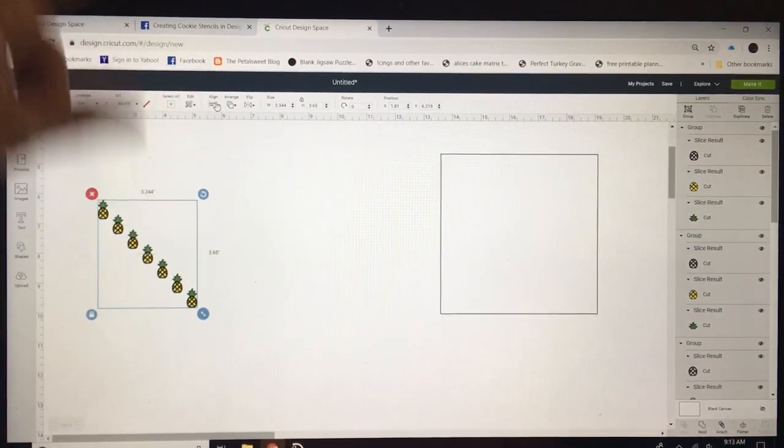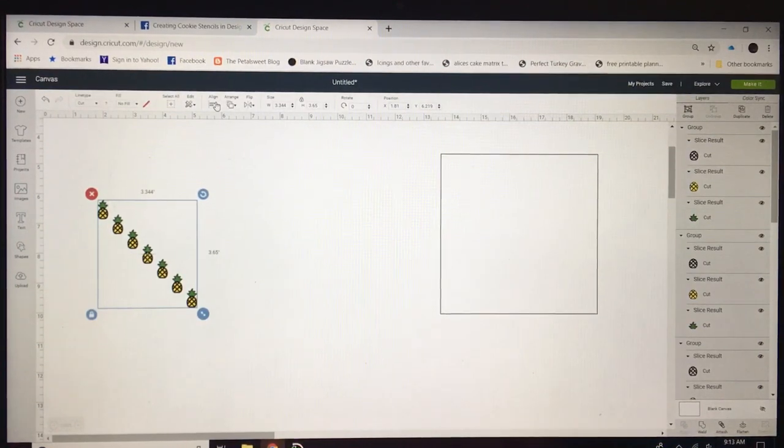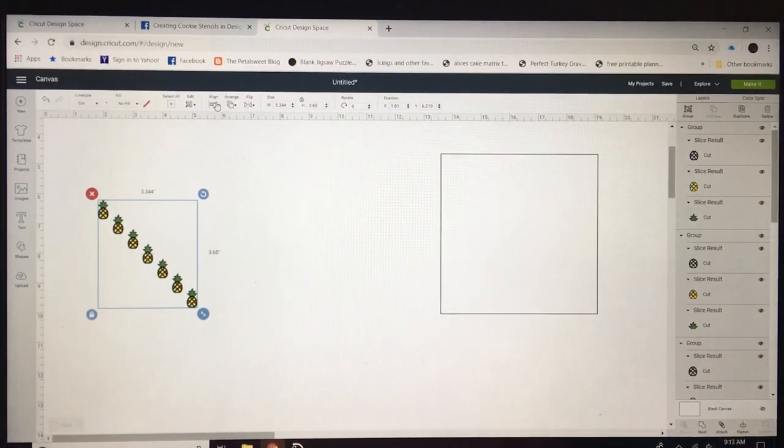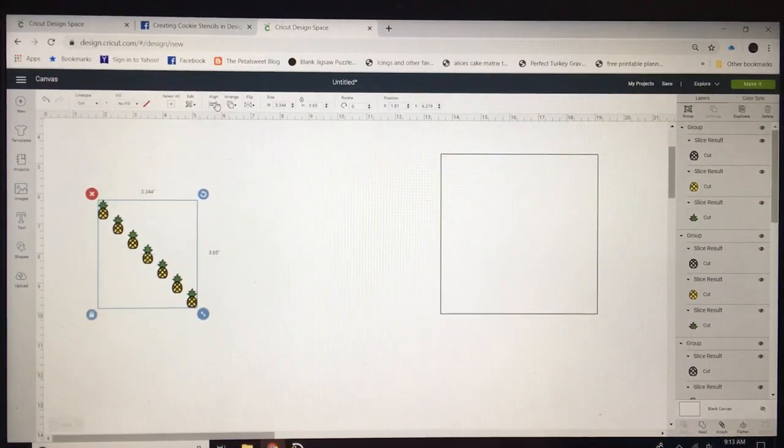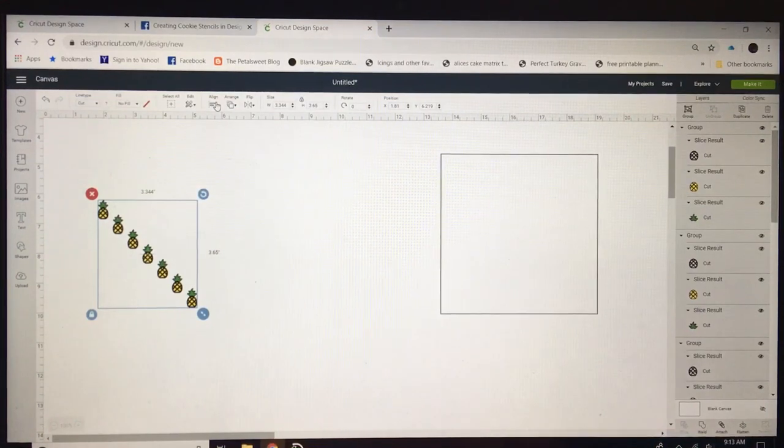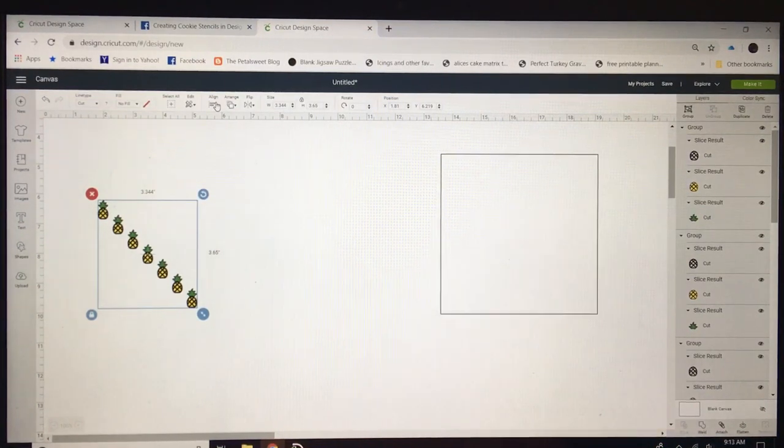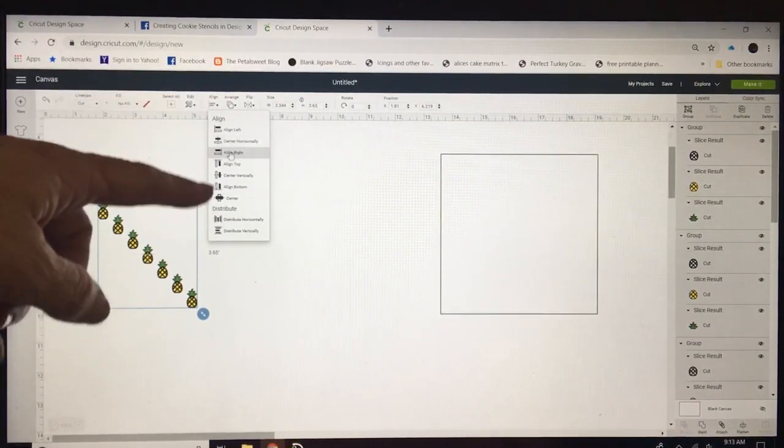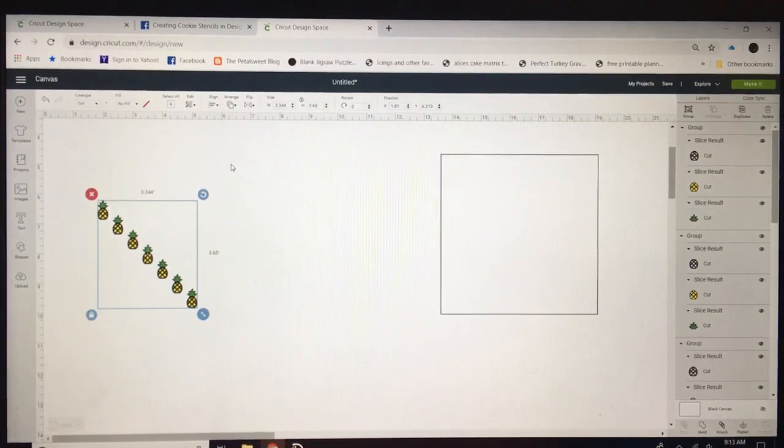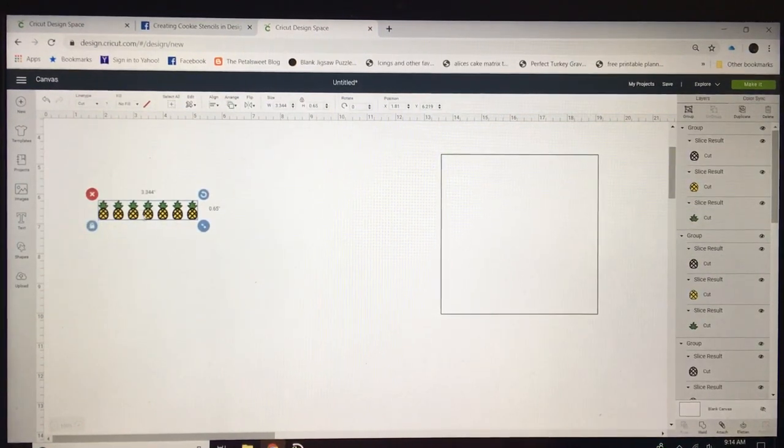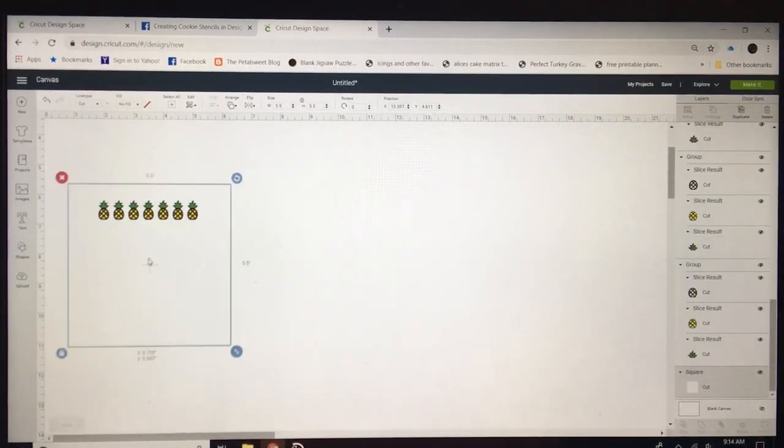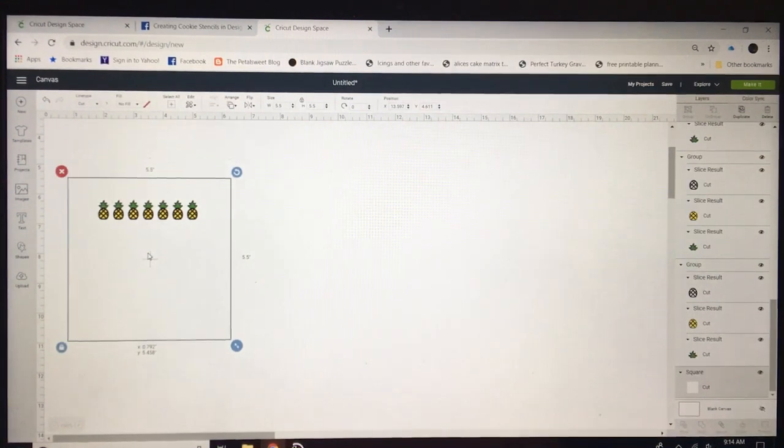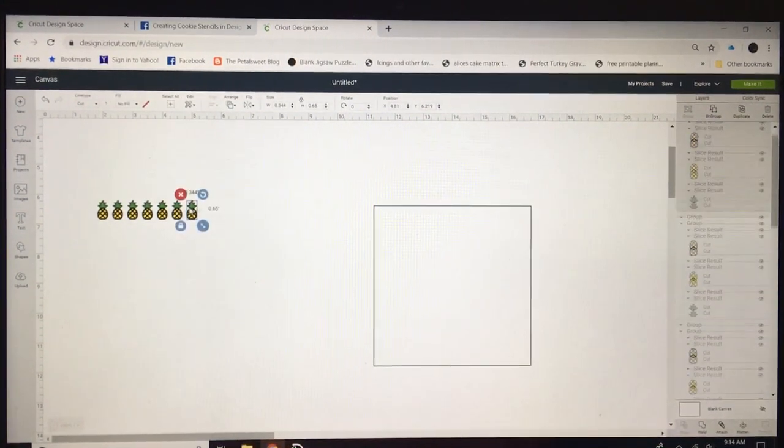You can make them however big you want. Depends on your project that you're working on, the size of cookie you're working on. That's the beauty of using your Cricut to make your own stencils you can customize. We're going to click align. We're going to align the tops. So that brings them all up in a row together. And then you can see that they fit quite well in there but I want to space them apart.